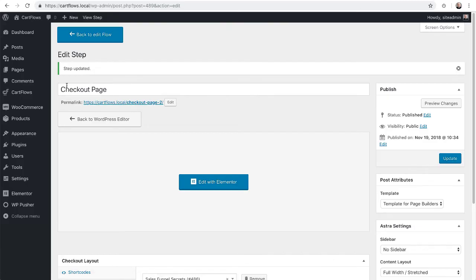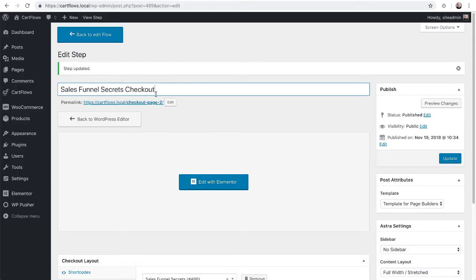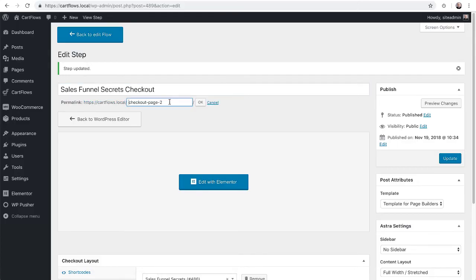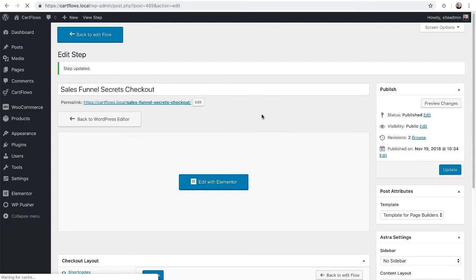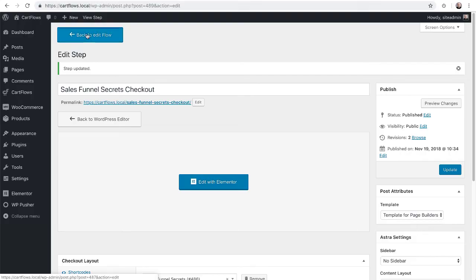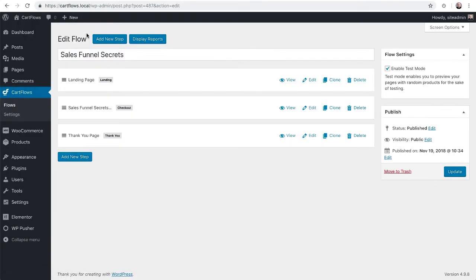Now you can also change the name of this checkout step from checkout page to what you want. And you can also change the link to the checkout which is also known as the page slug by clicking on edit and entering in whatever you would like. And then clicking on OK. I'll go ahead and click on update and now I'm going to choose this button right here which will take me back to my flow. If you've noticed the name here that the label on the step has updated and that's because this is simply the name of that step and I just renamed it.